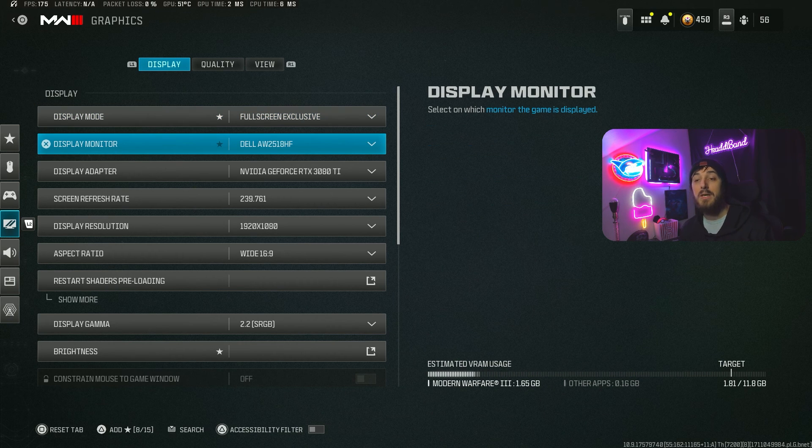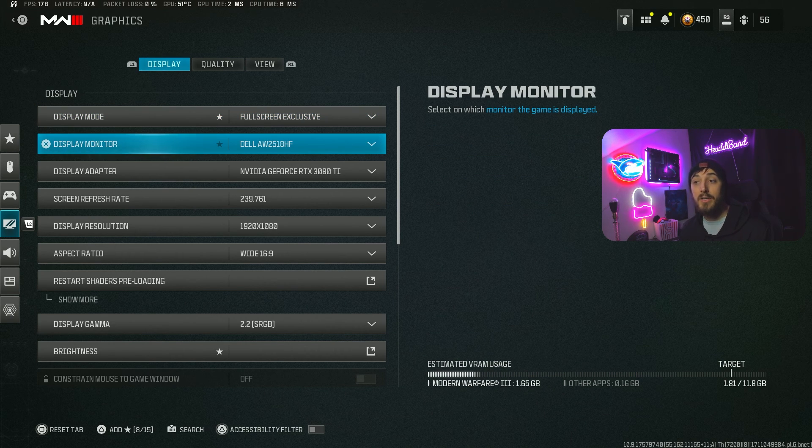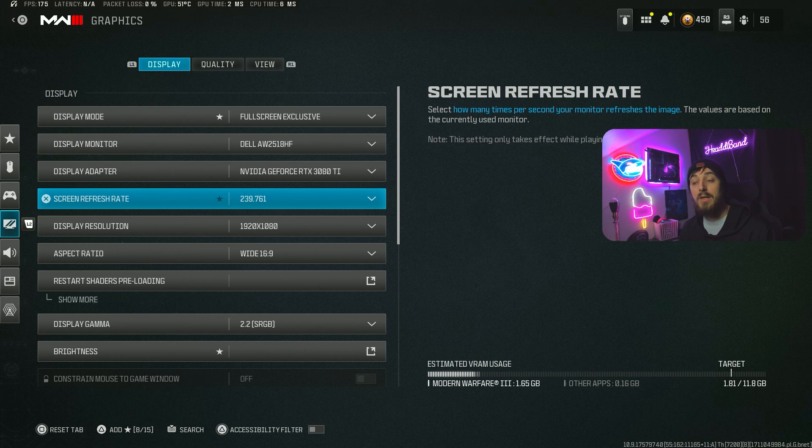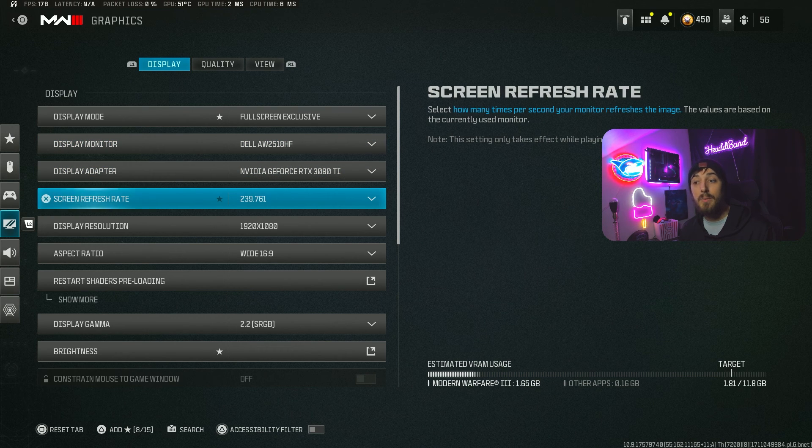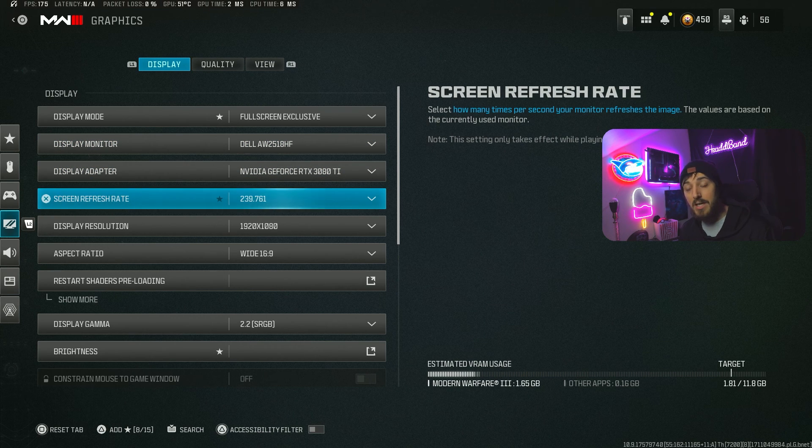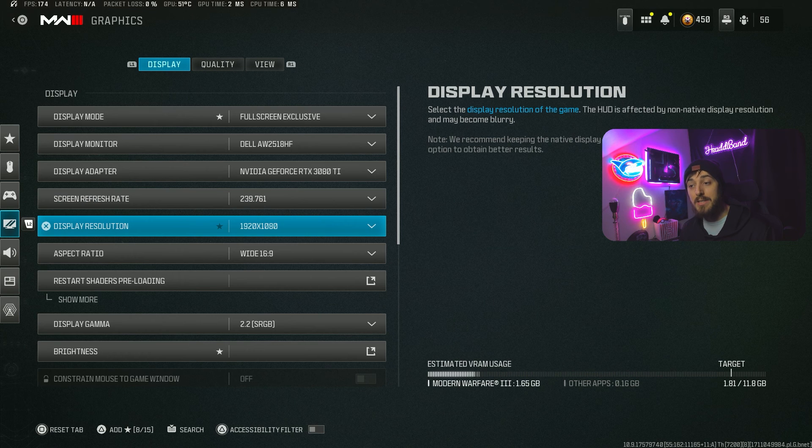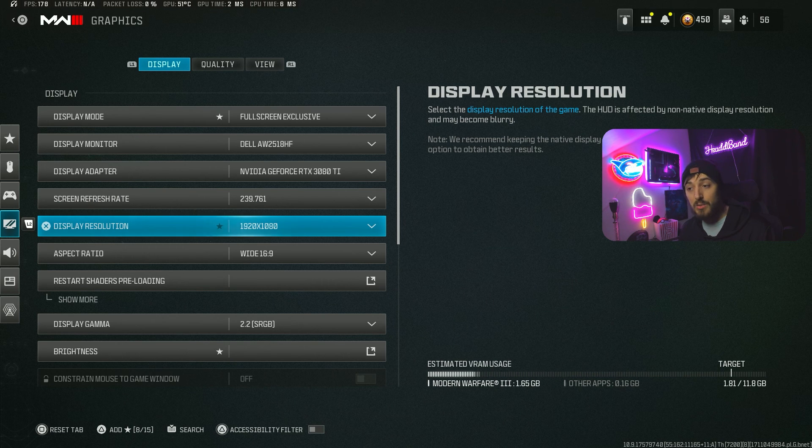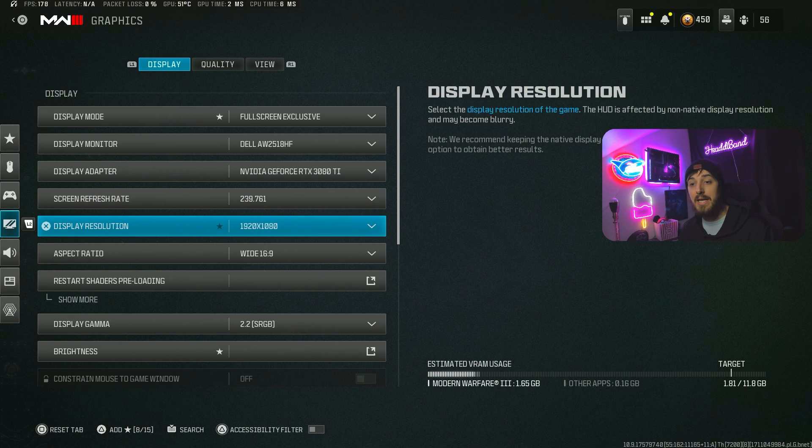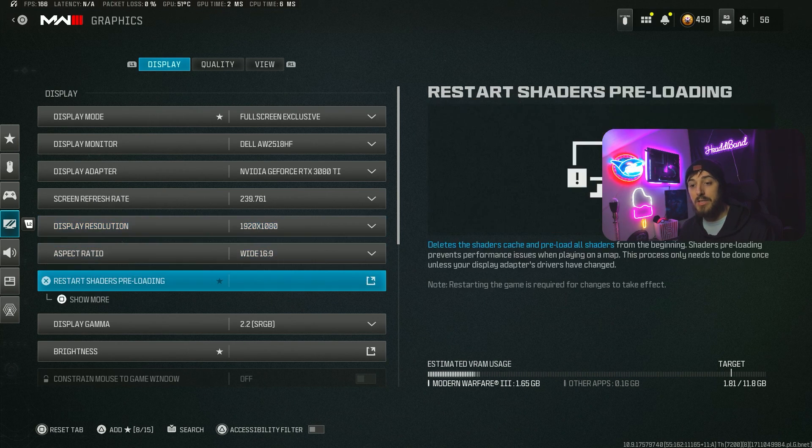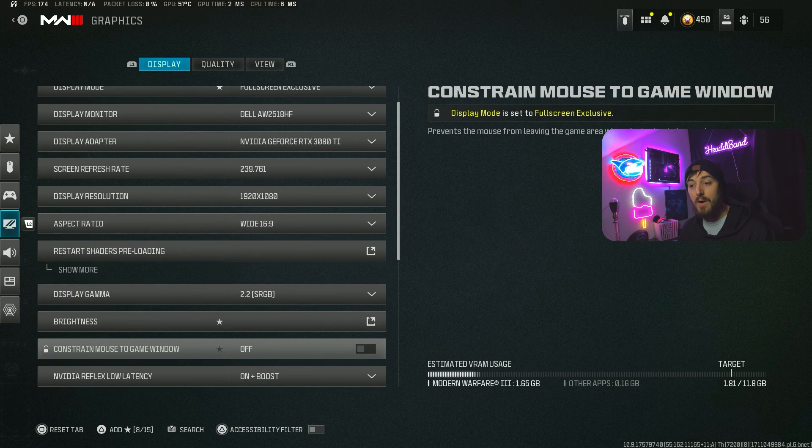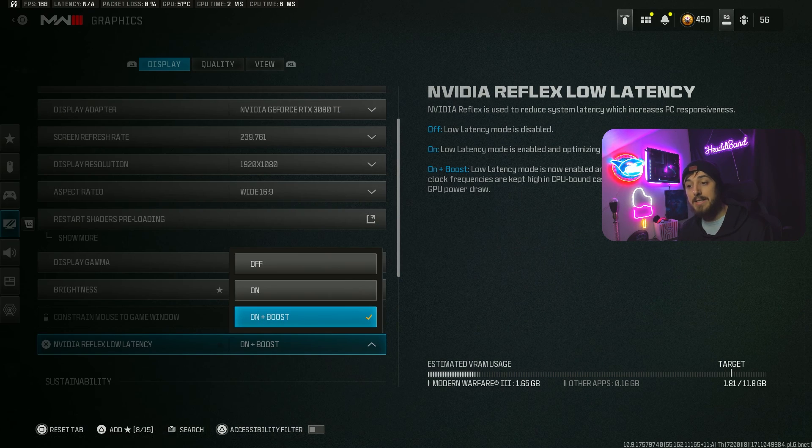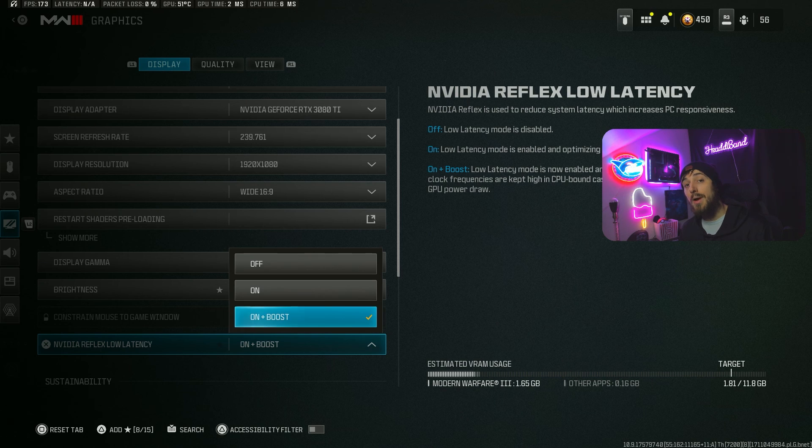For the monitor, you're going to want to choose yours, choose your GPU, choose your monitor's max refresh rate, and your max resolution. I play on 1920x1080.